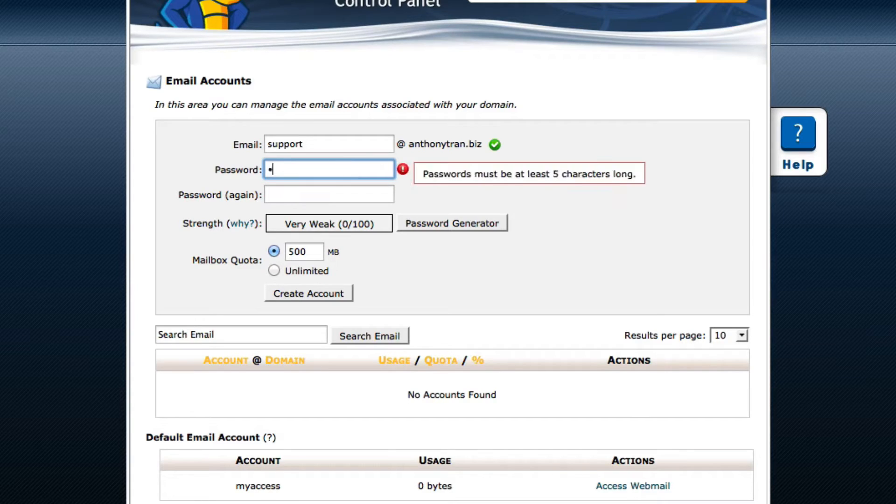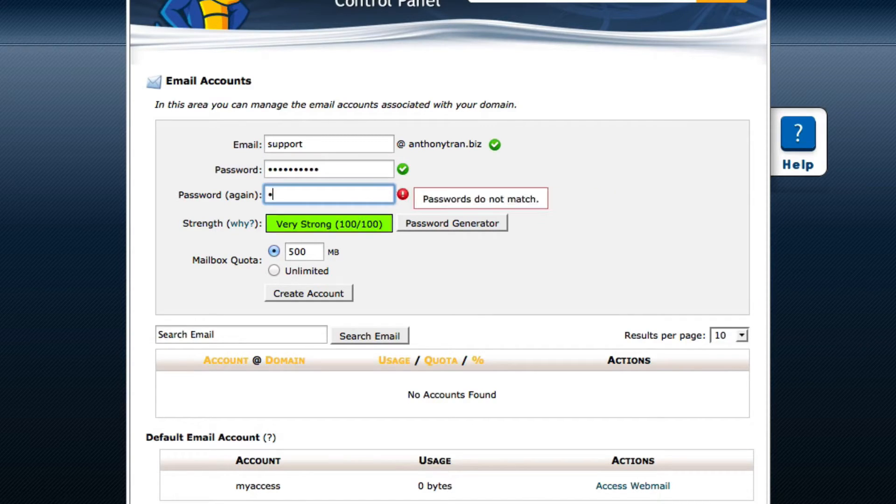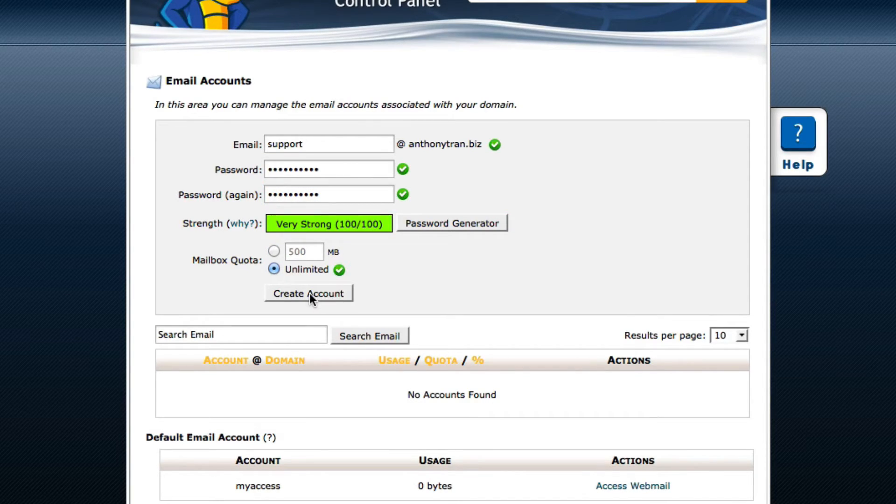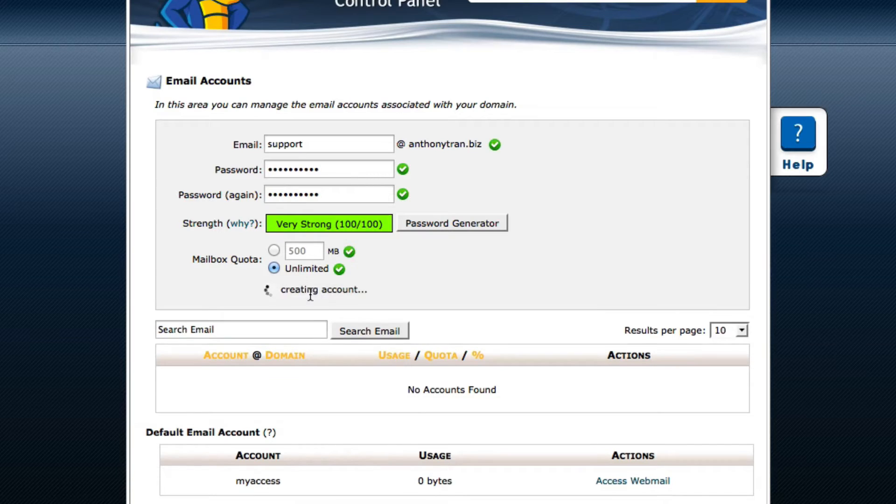Then you're going to create a password. And you're going to go ahead and go to the mailbox quota. I'm going to click Unlimited. I'm going to click Create Account.